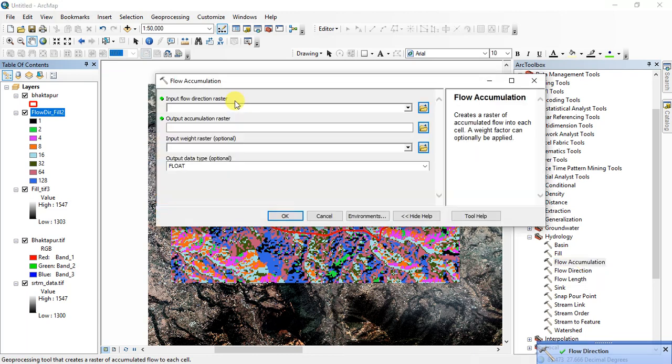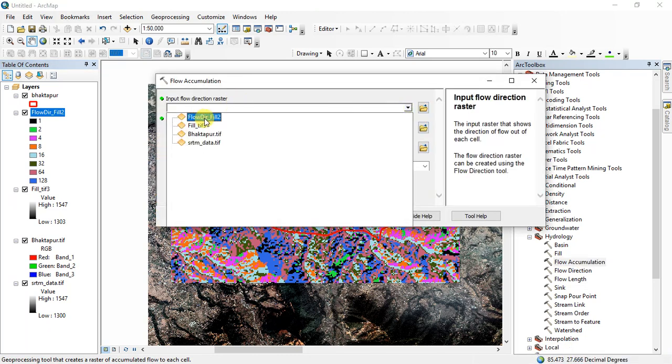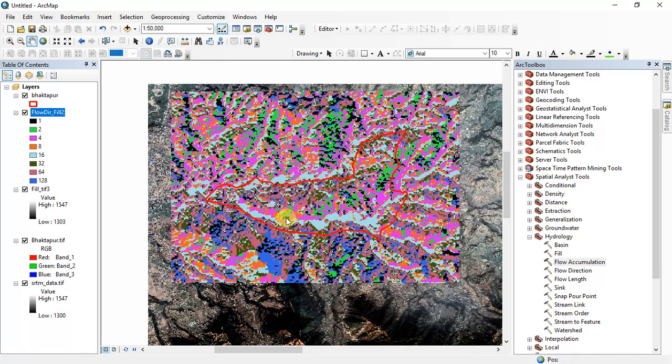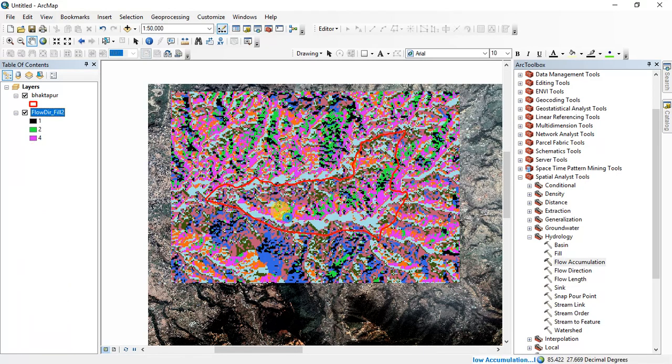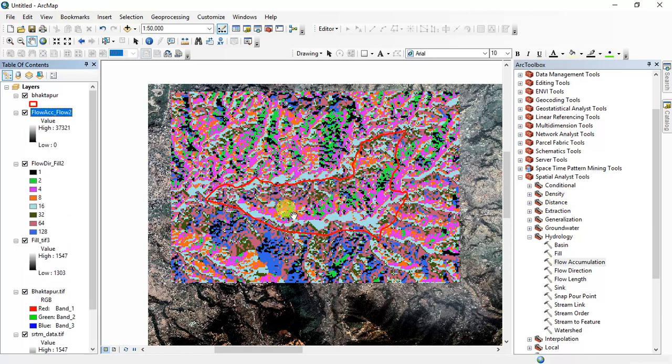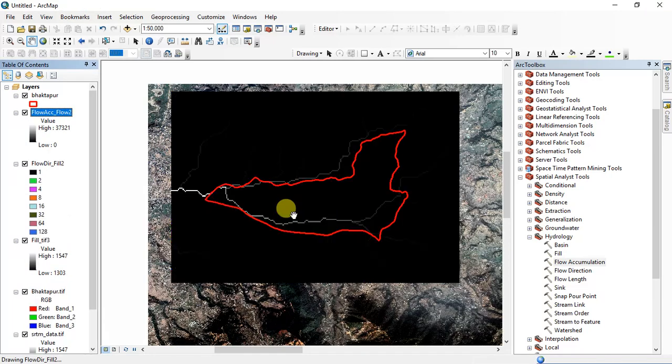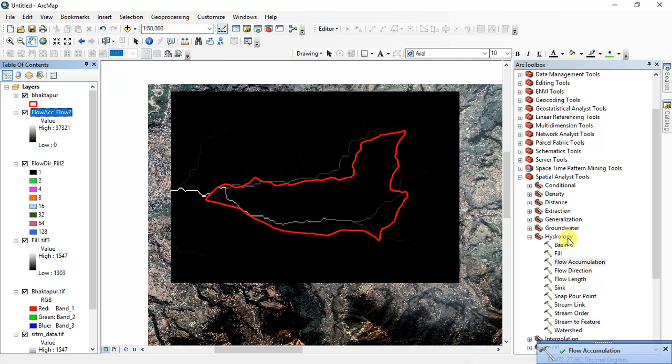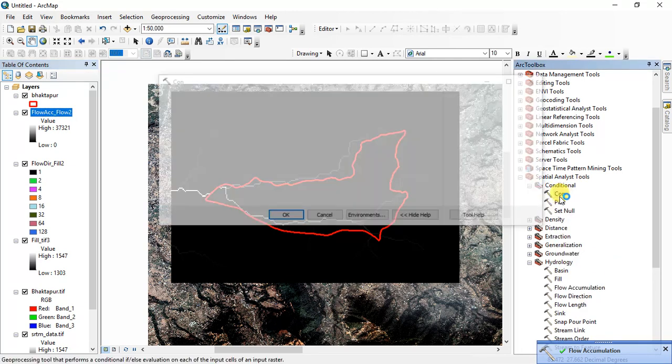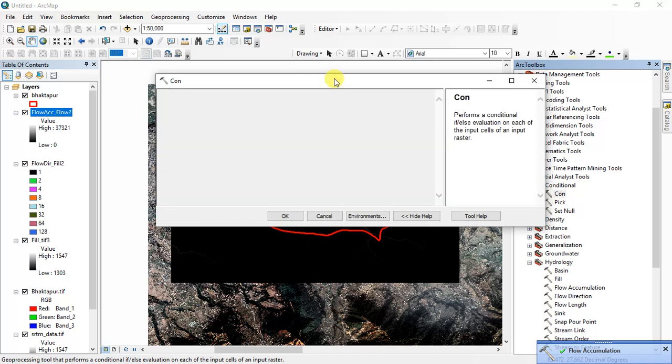And you have to calculate the flow accumulation. For this, flow accumulation, flow direction is flow direction raster which is this, and click OK. Okay, after flow accumulation you have to apply the condition.